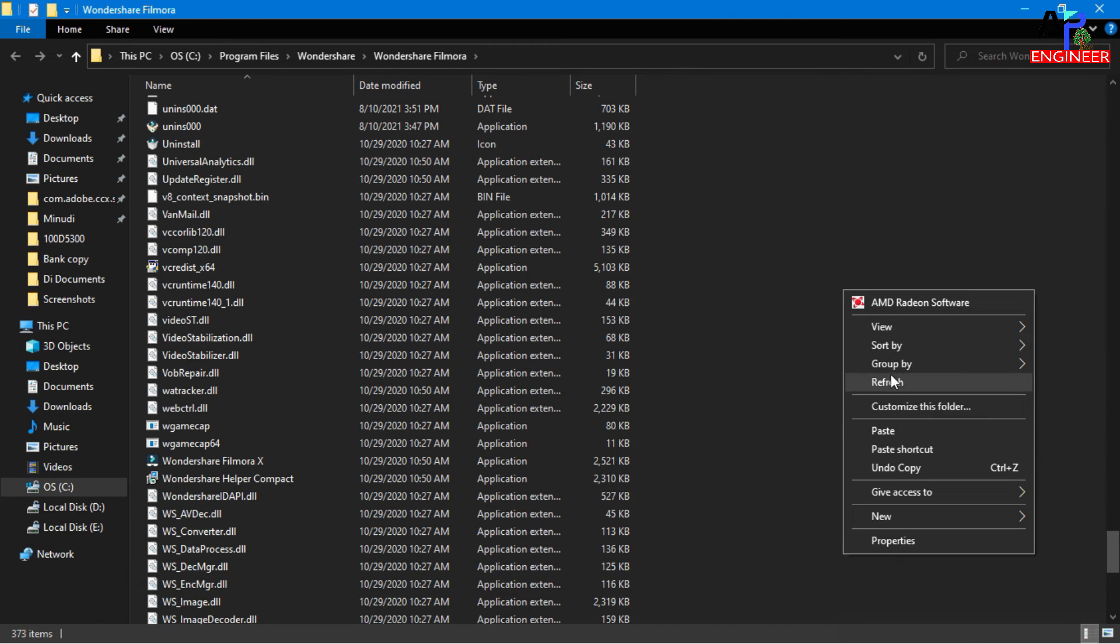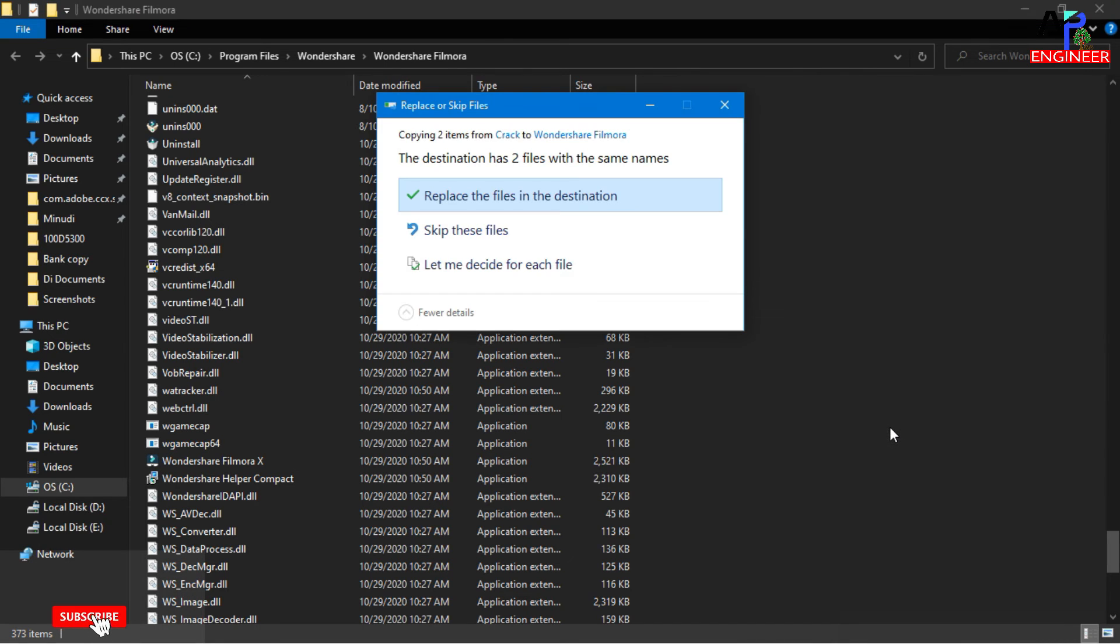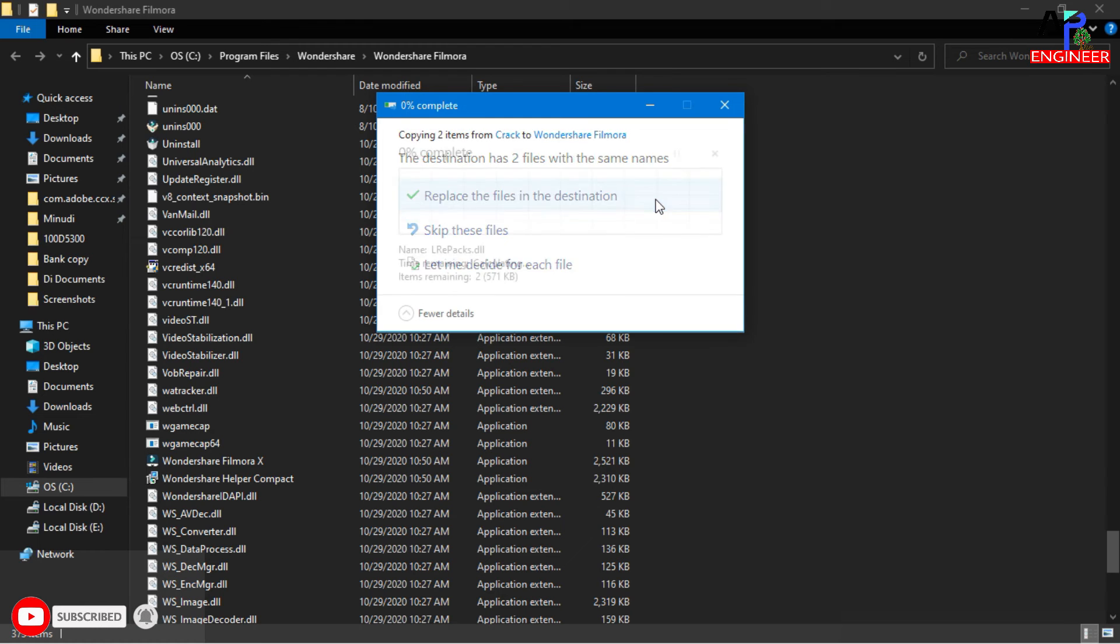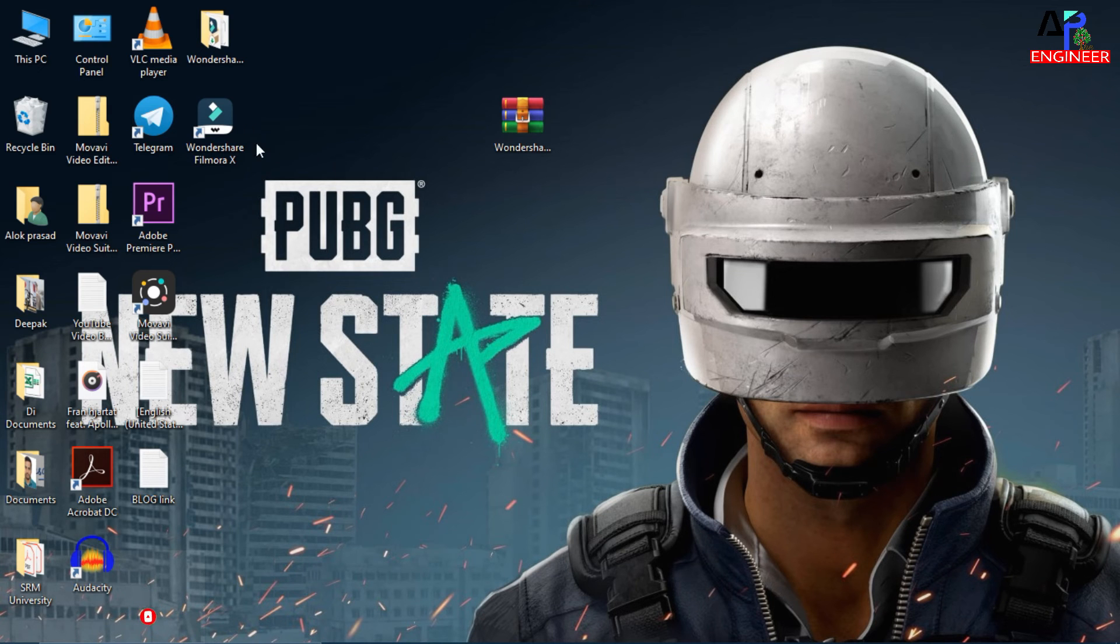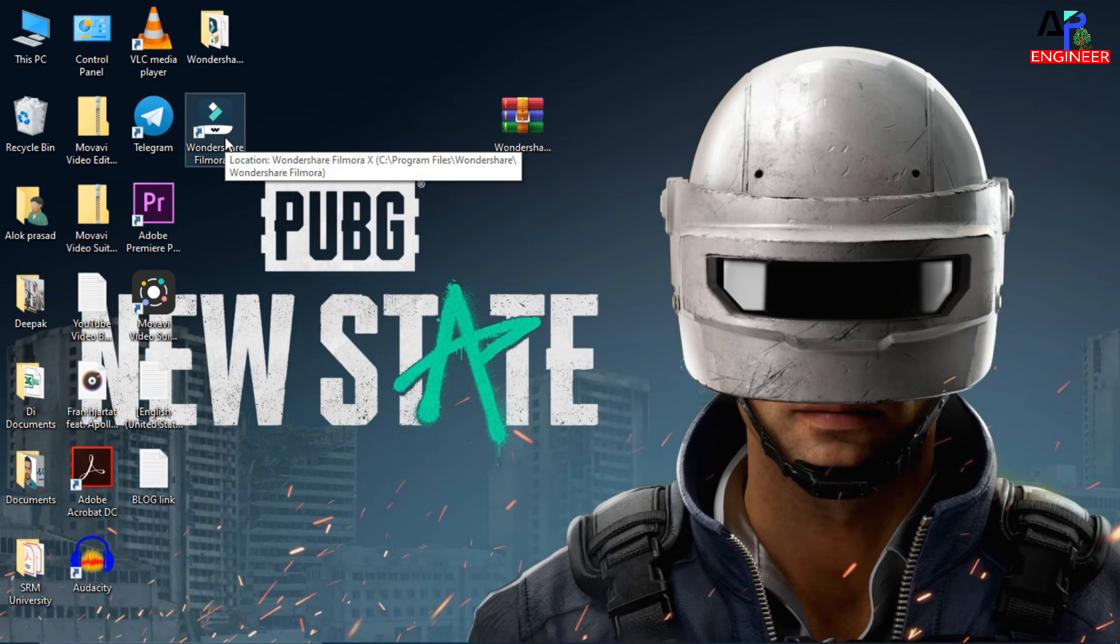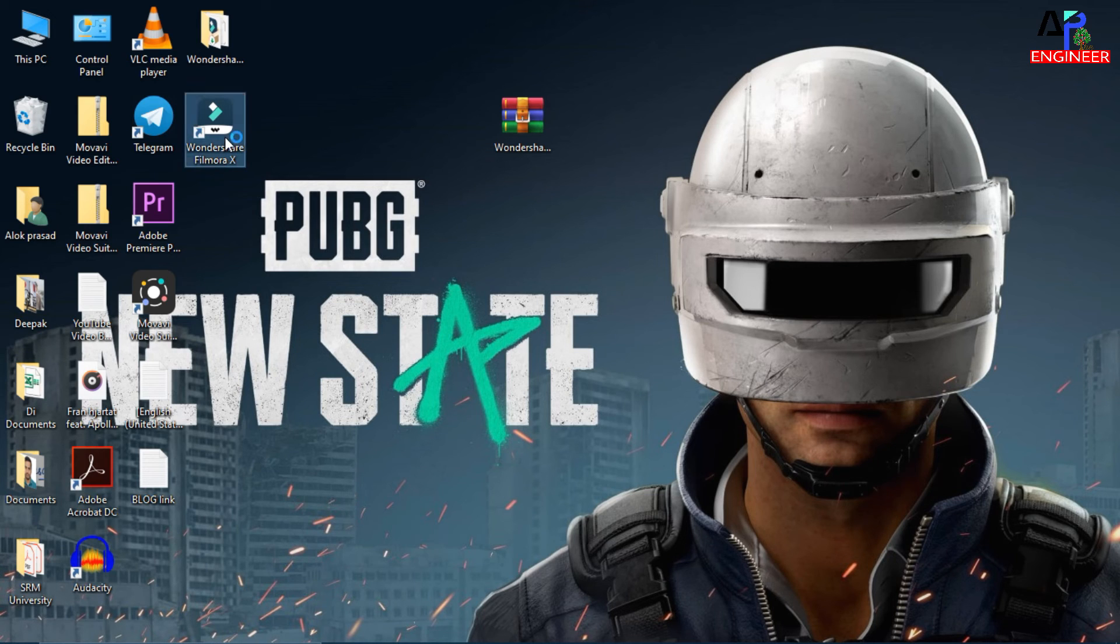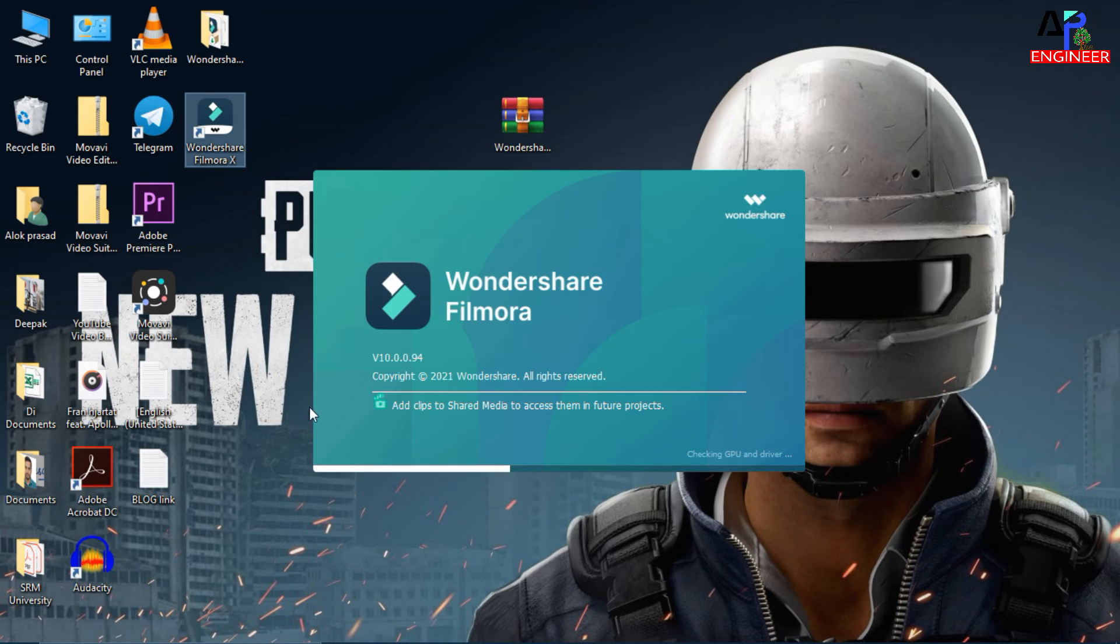Now paste here. Click on replace the file in the destination. So finally we have done all these steps that were required to activate this application.